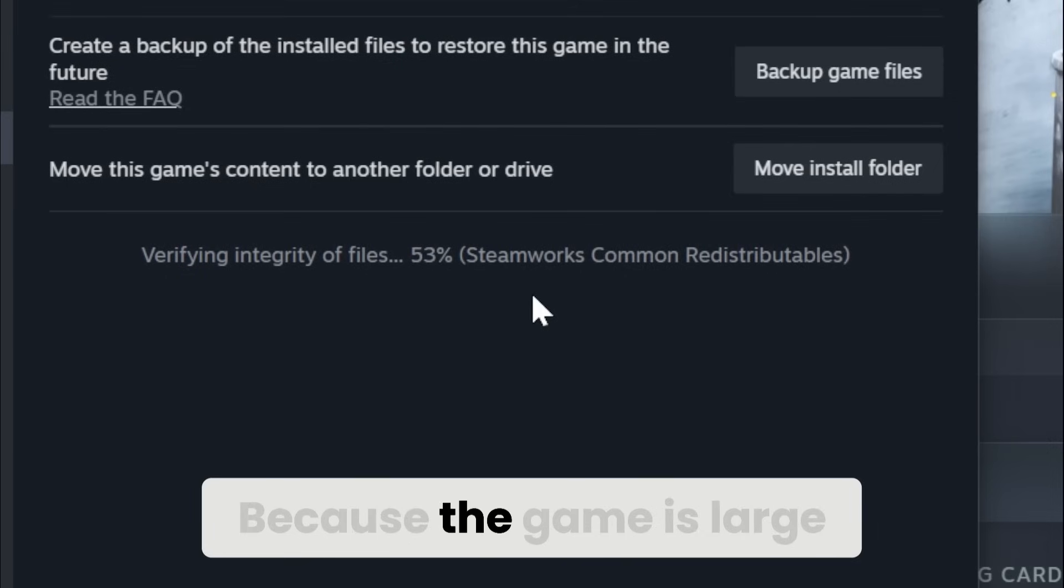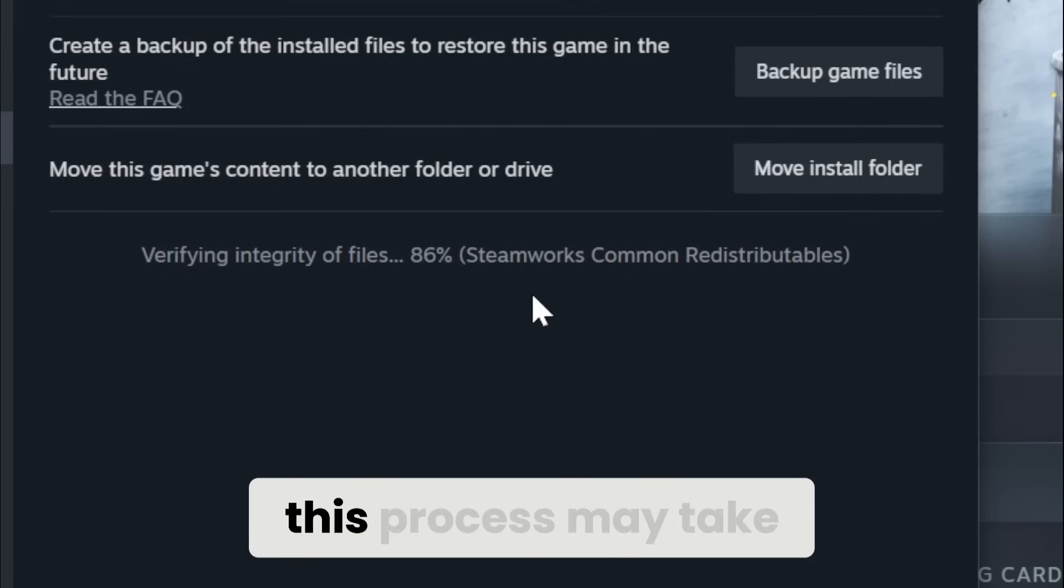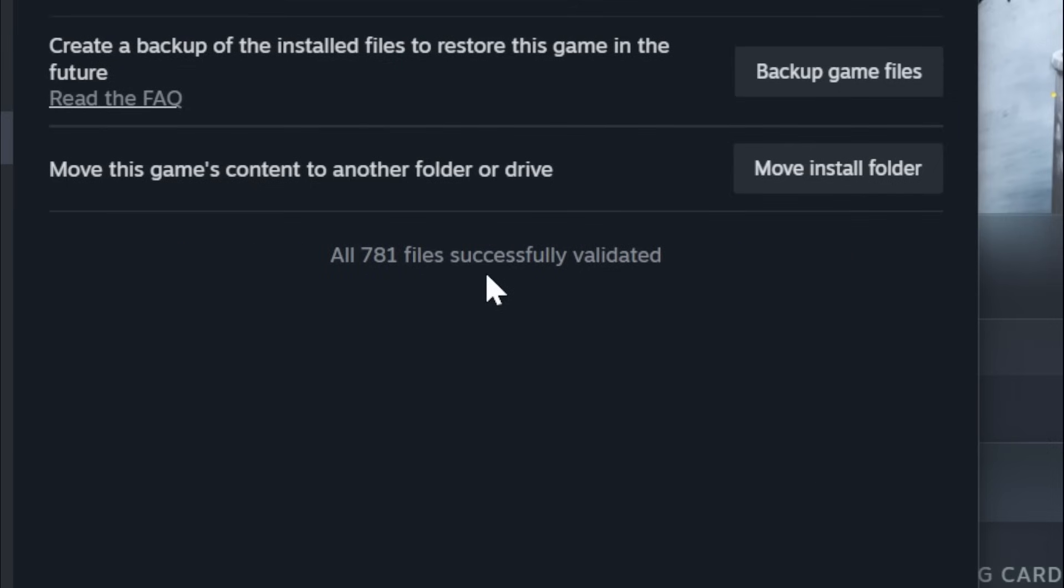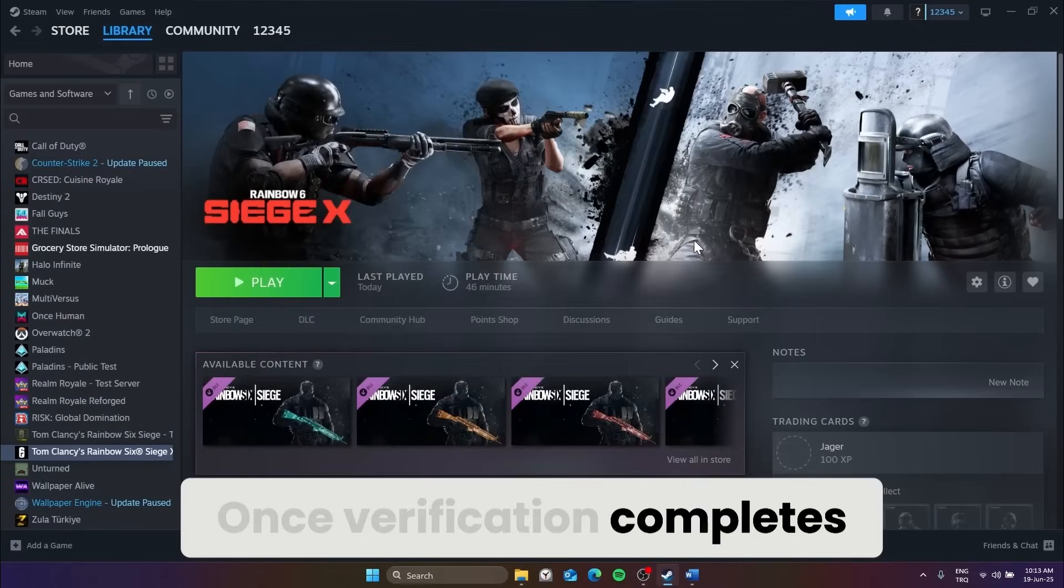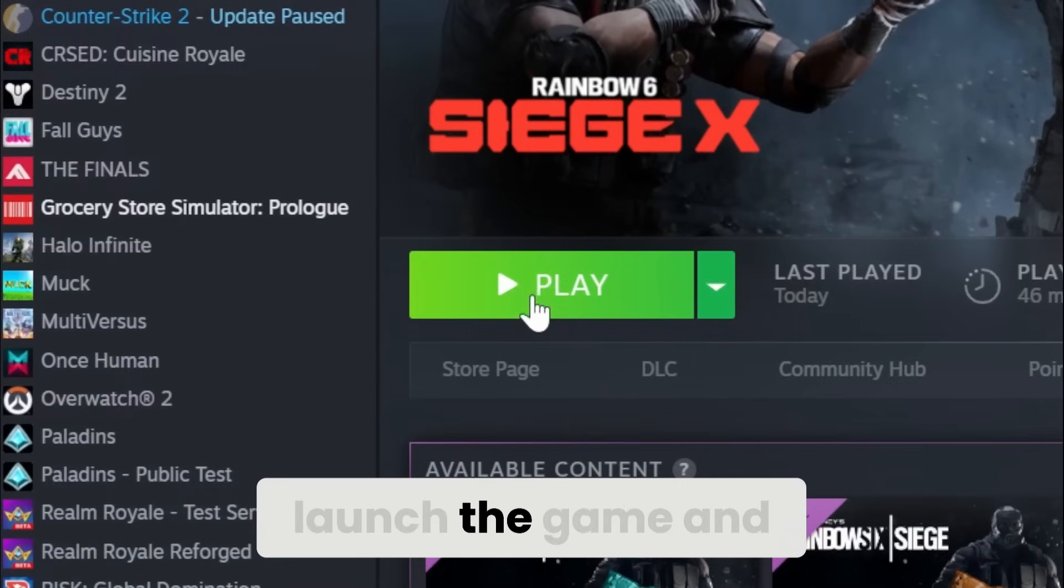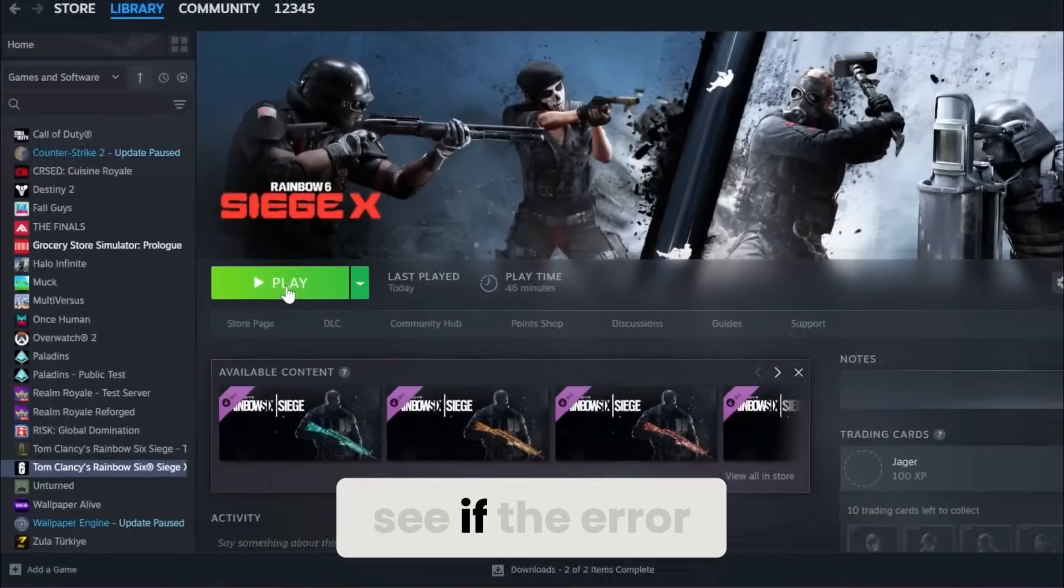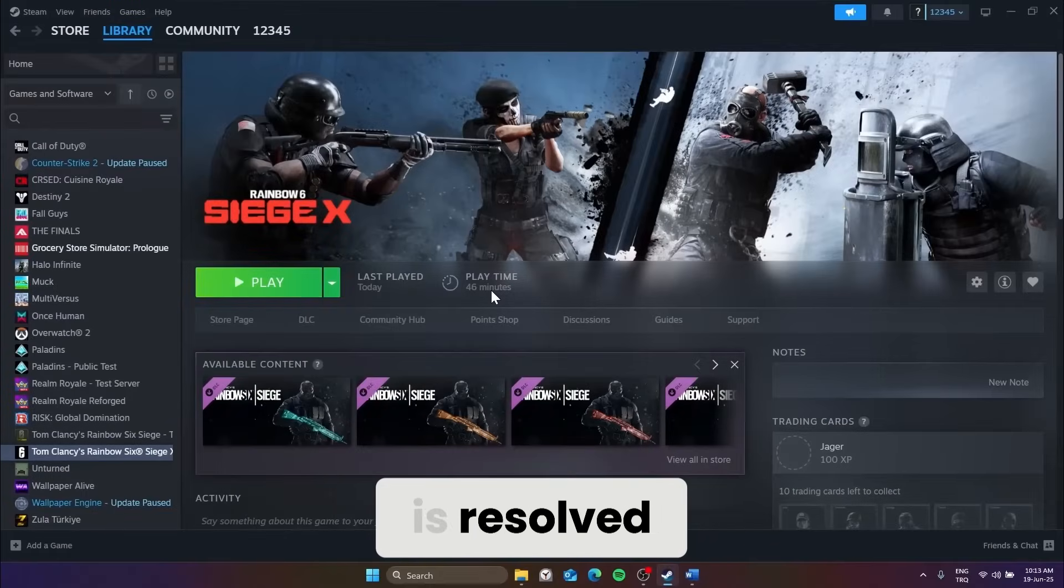Because the game is large, this process may take a while. Once verification completes, launch the game and see if the error is resolved.